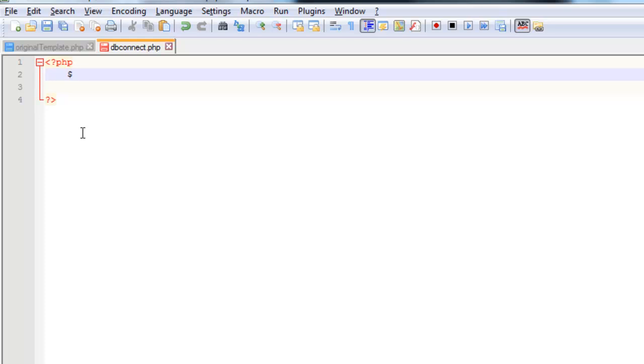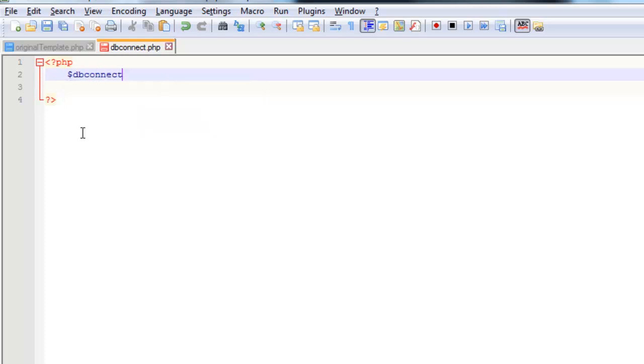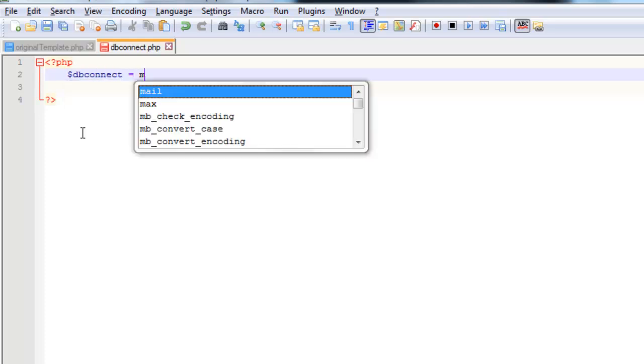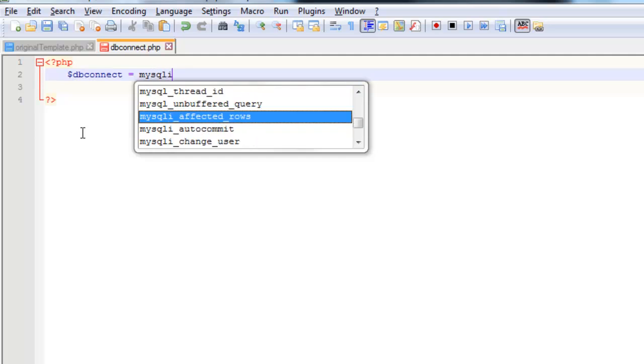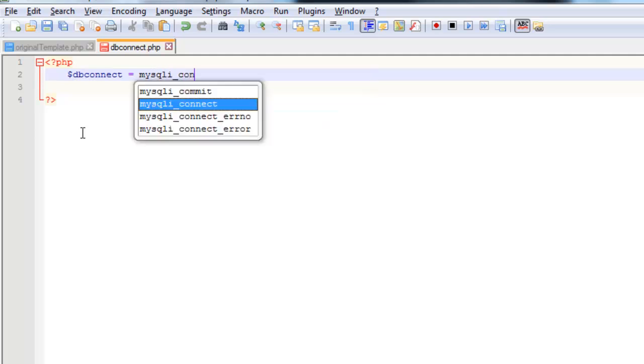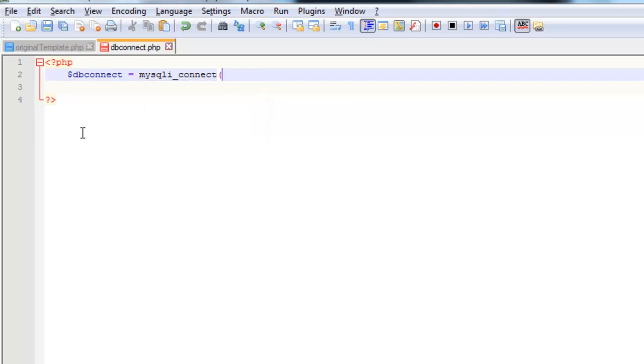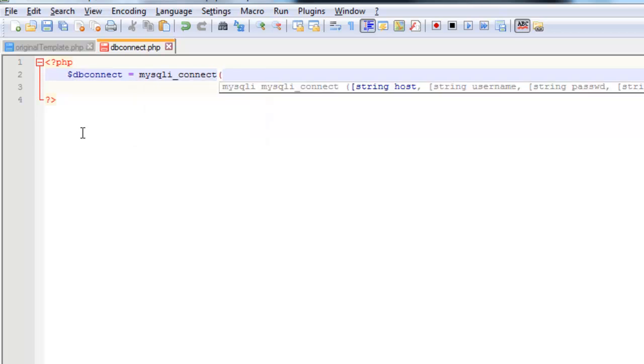So what I'm going to do is I'm just going to create a variable called dbConnect. And I'm going to use an inbuilt PHP command called MySQLiConnect. And this command has four parameters. The first is the host, which in this case is going to be localhost. And notice this is a string, so it does need to be in speech marks.